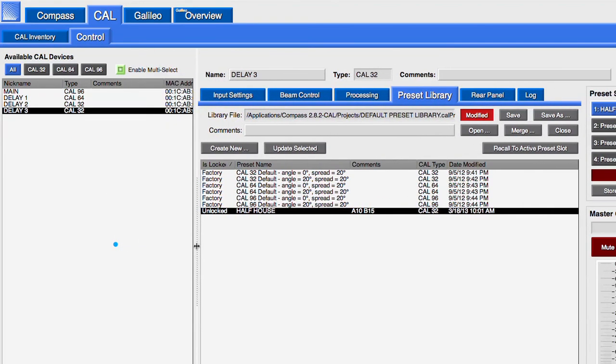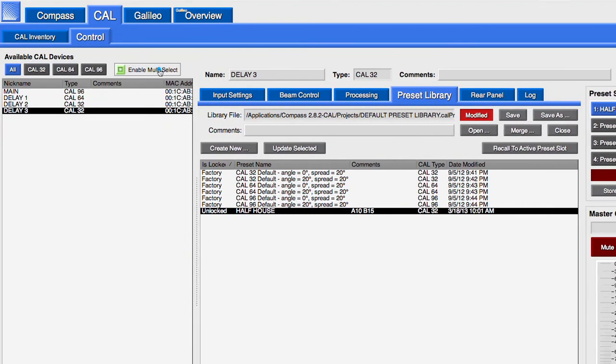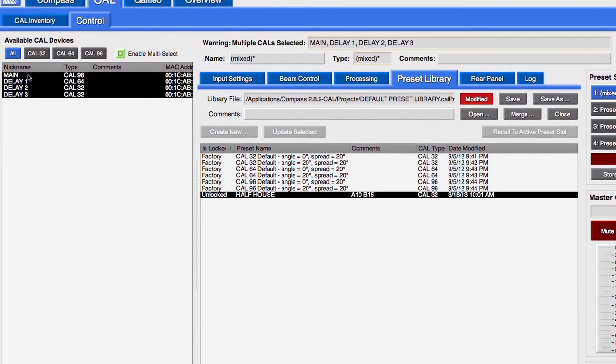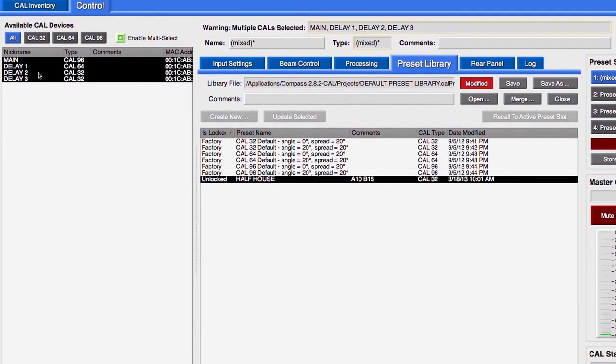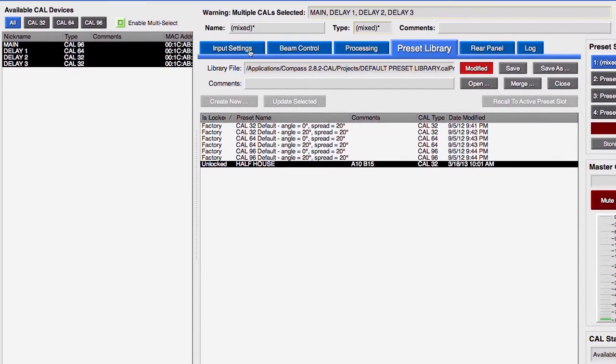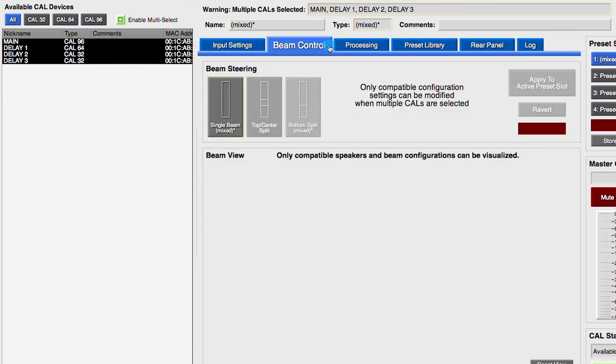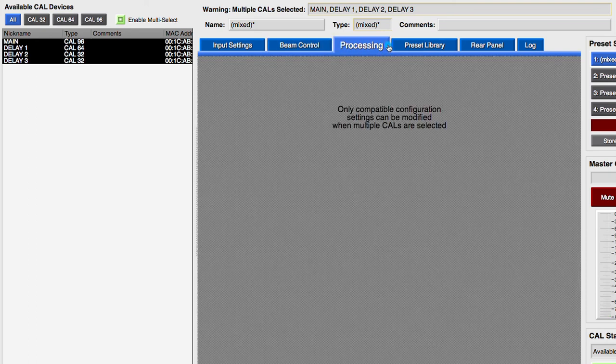Multi-select allows for multiple CALs to be selected and controlled. Holding down the shift key and clicking allows a multi-selection. If dissimilar models are selected, the number of controls will be limited to only those that are common between all of the selected models.